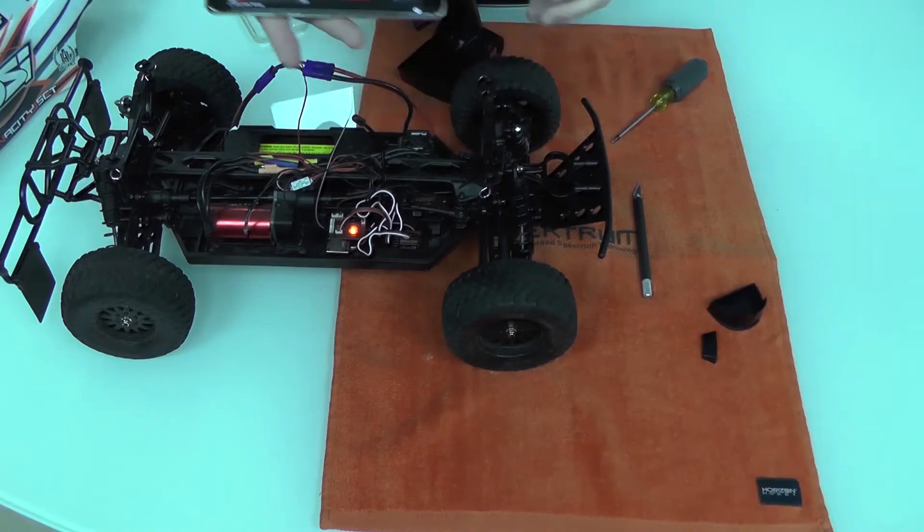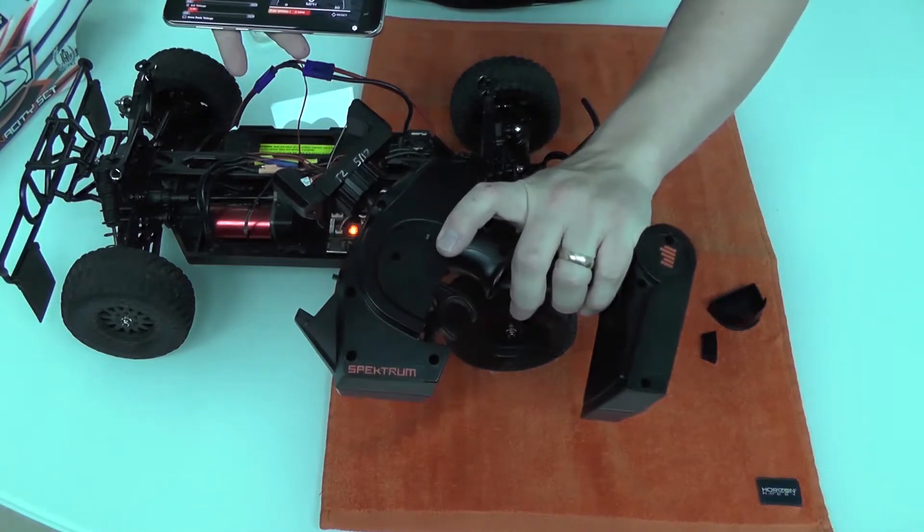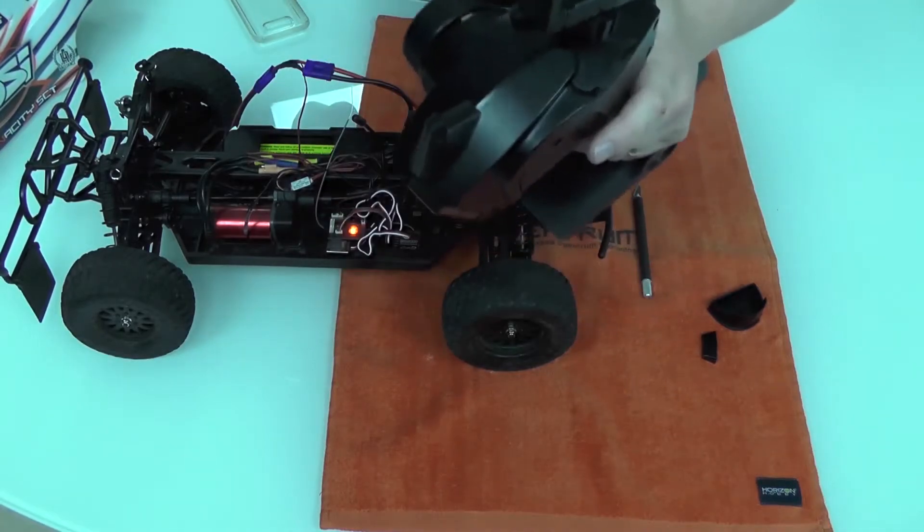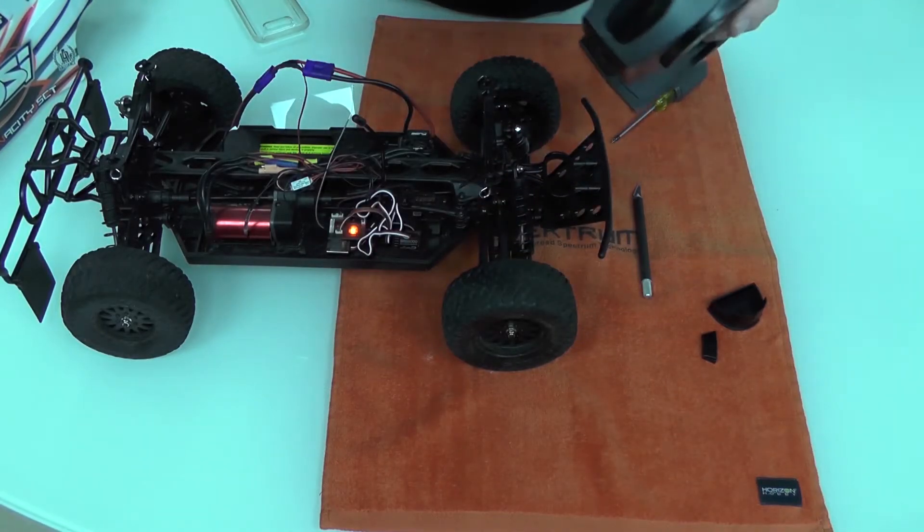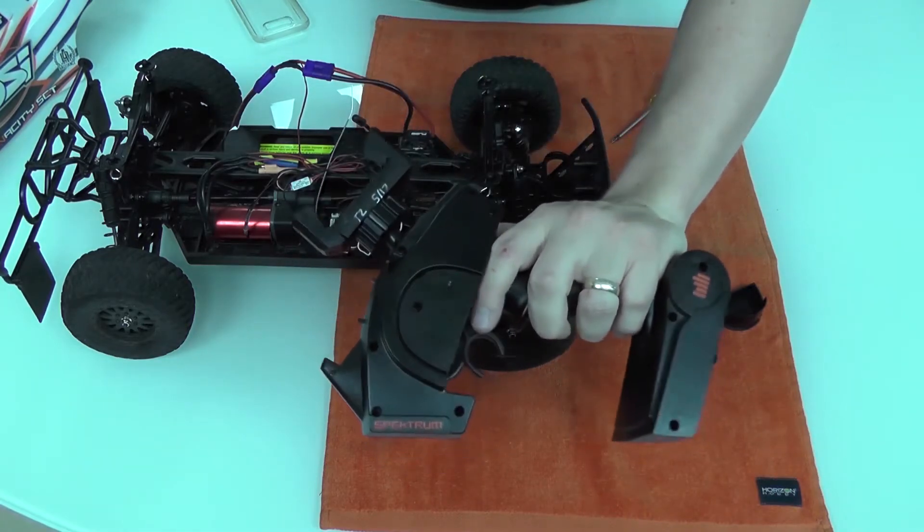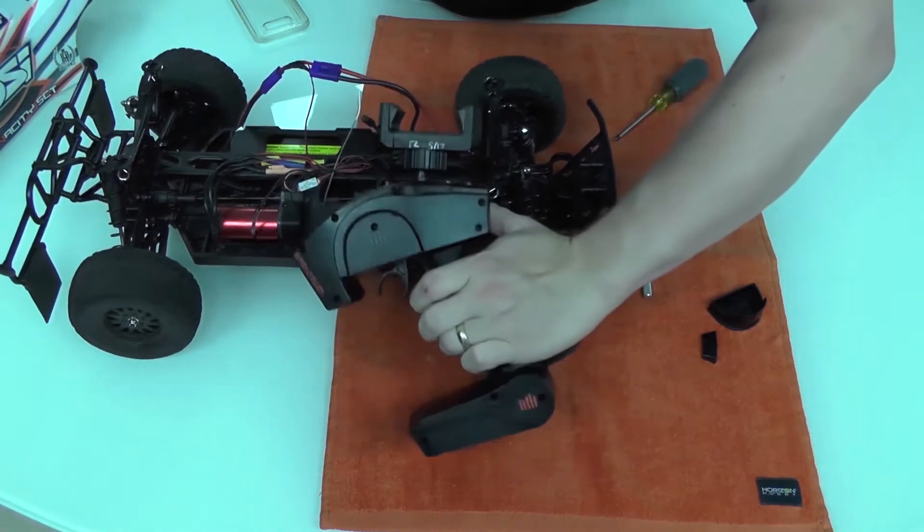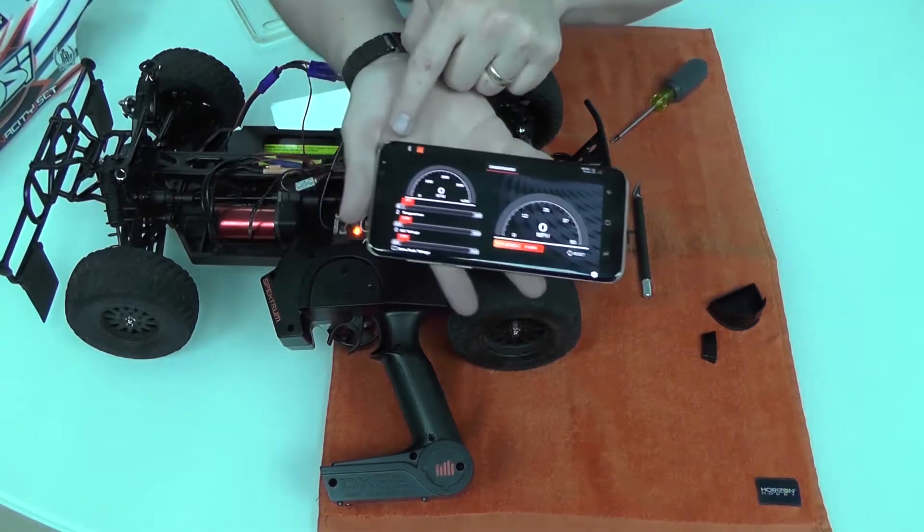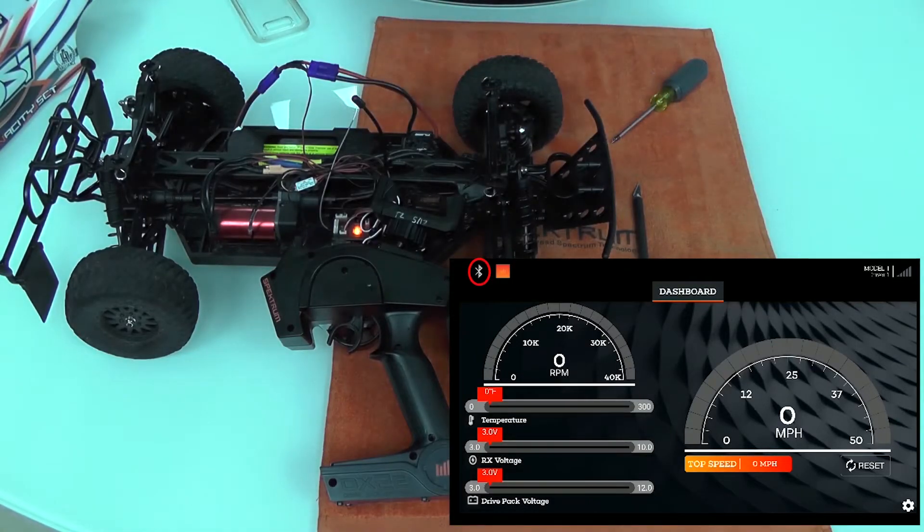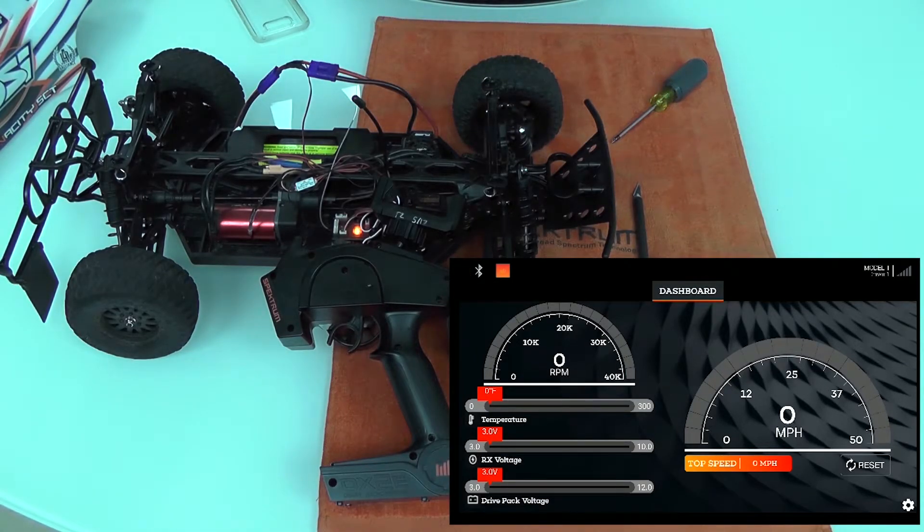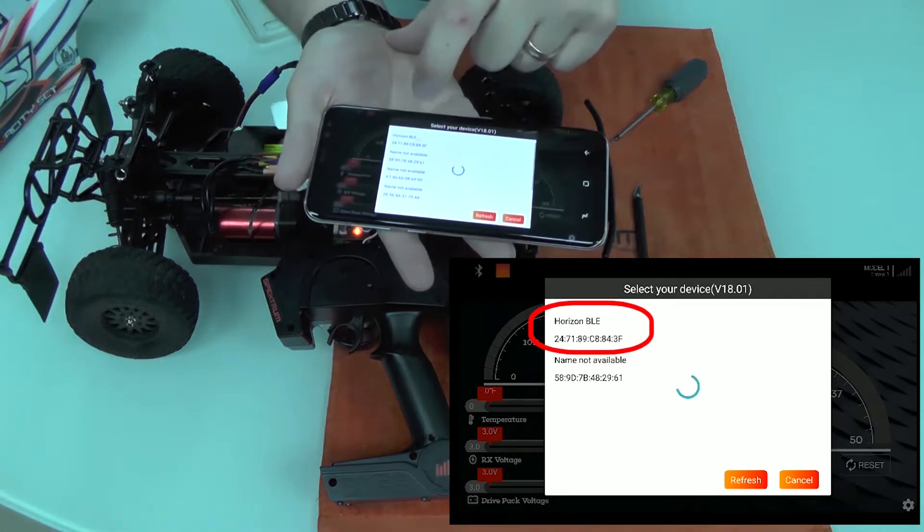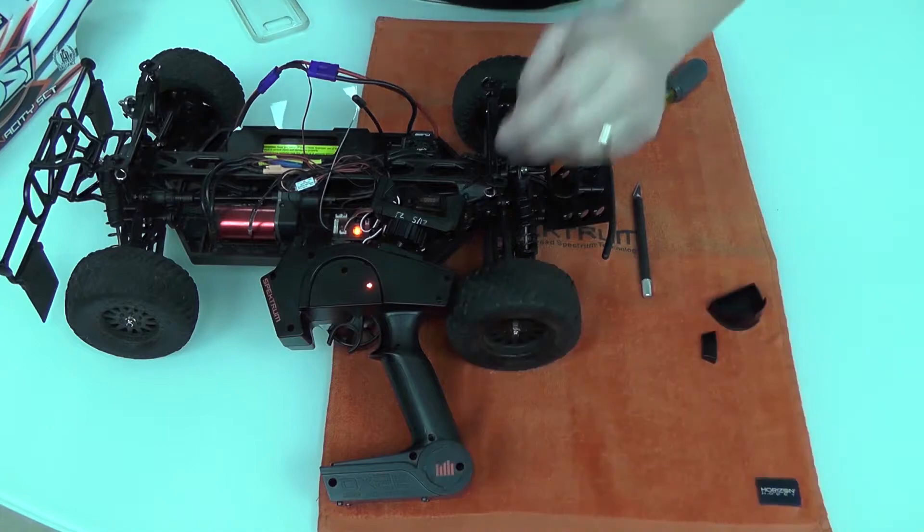And then we need to put our Bluetooth module that we put into our 2E into Bluetooth connect mode. Turn it off, turn it on, and it's going to start blinking real slow like that. Then there's this button at the top, a little Bluetooth button. I'm going to tap on that. That's going to look for Horizon DLE. We're usually the top one at the list. All right, we are connected.